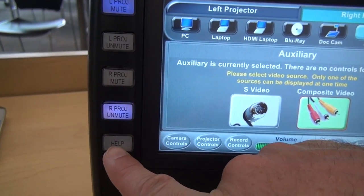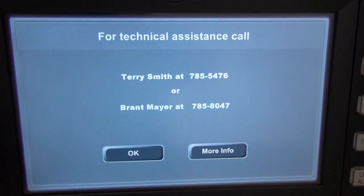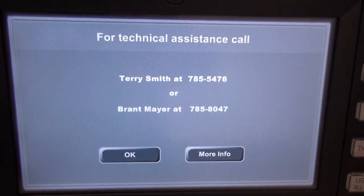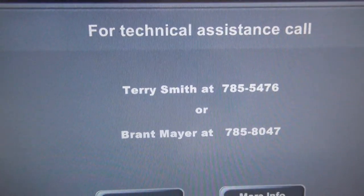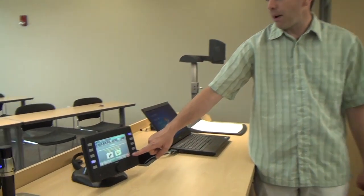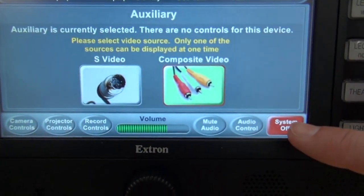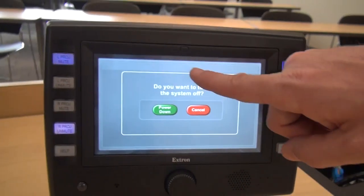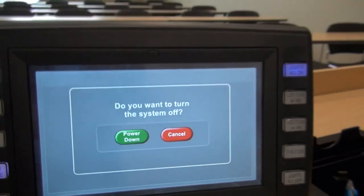The help button is at the bottom of the touch panel — it brings up the names and phone numbers of members of our Academic Technology Services team. If you ever have problems during class, press the help button and call one of those numbers. In the bottom right-hand corner of the screen is our system off button. When you press that, it will ask if you want to power down. When you click power down, it powers off both projectors and brings both screens up. This is very important to do to save the life of the projector bulbs. If you ever have any questions or concerns, please contact Academic Technology Services. Thank you.